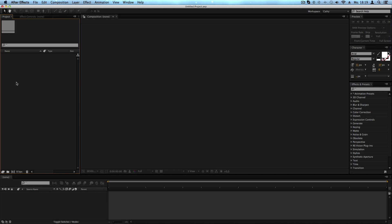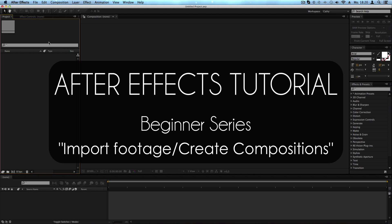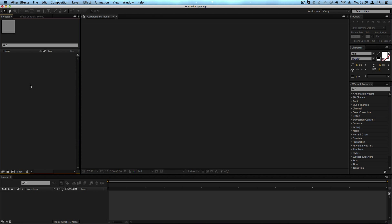Hello and welcome to our new After Effects basic tutorial. My name is Cassie from Cassie Director, and in this beginner tutorial I want to show you how you can import footage for your clips and how you can create compositions. There are three ways to import footage and also three ways to create a composition, but first let's have a look at how you can import your footage.